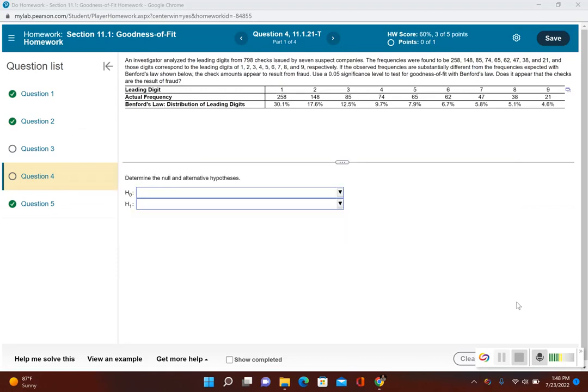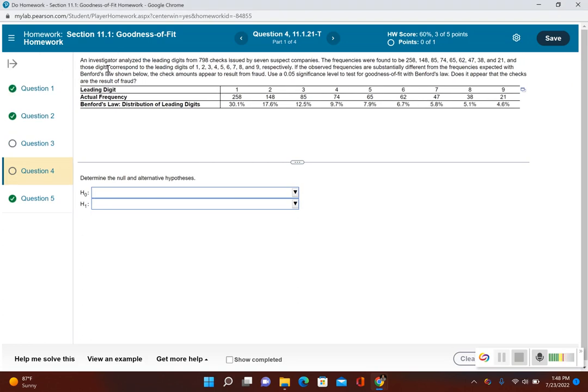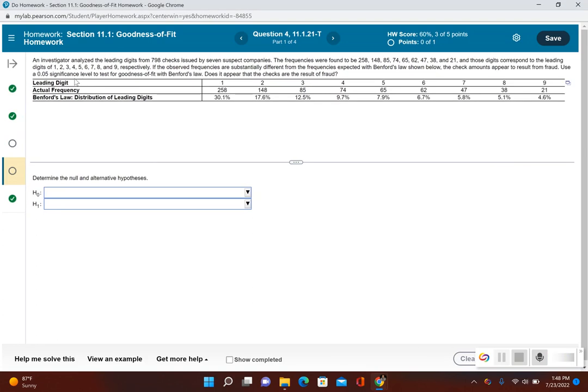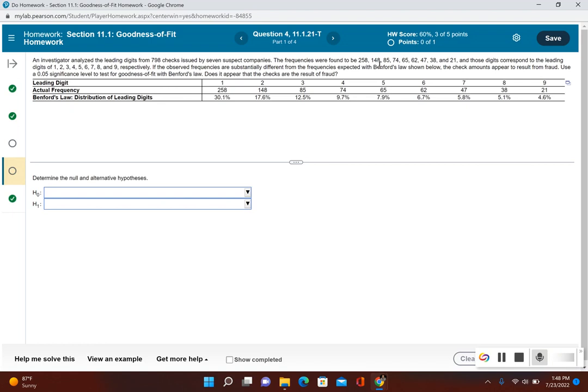Let's take a look at another example from Section 11.1. This one is just a little bit different. An investigator analyzed the leading digits from 798 checks issued by seven suspect companies. The frequencies were found to be 258, 148, 85, 74, 65, 62, 47, 38, and 21, and those digits correspond to the leading digits of 1, 2, 3, 4, 5, 6, 7, 8, and 9 respectively.